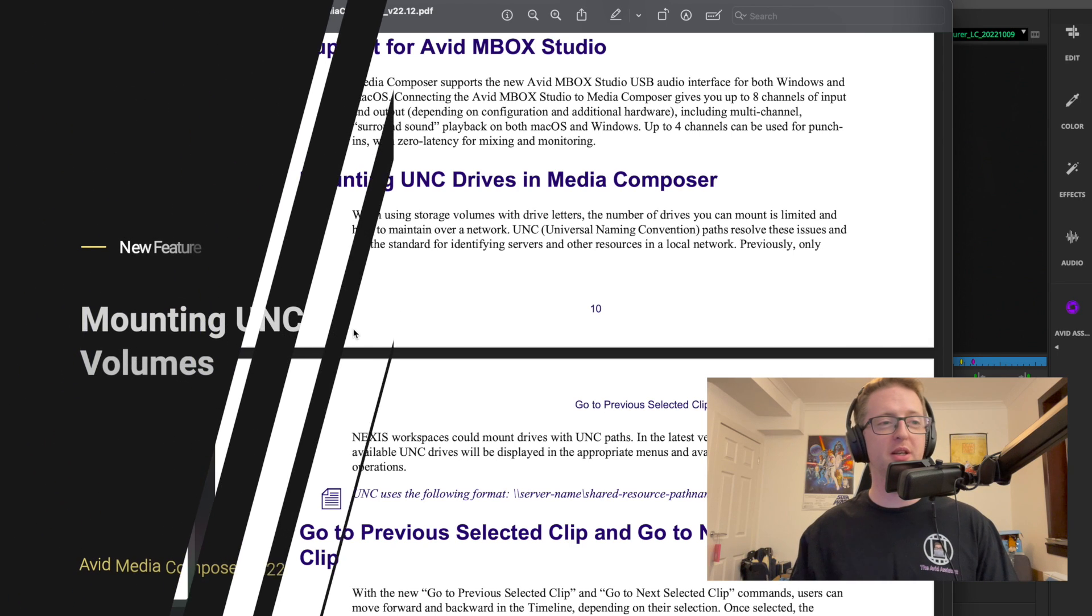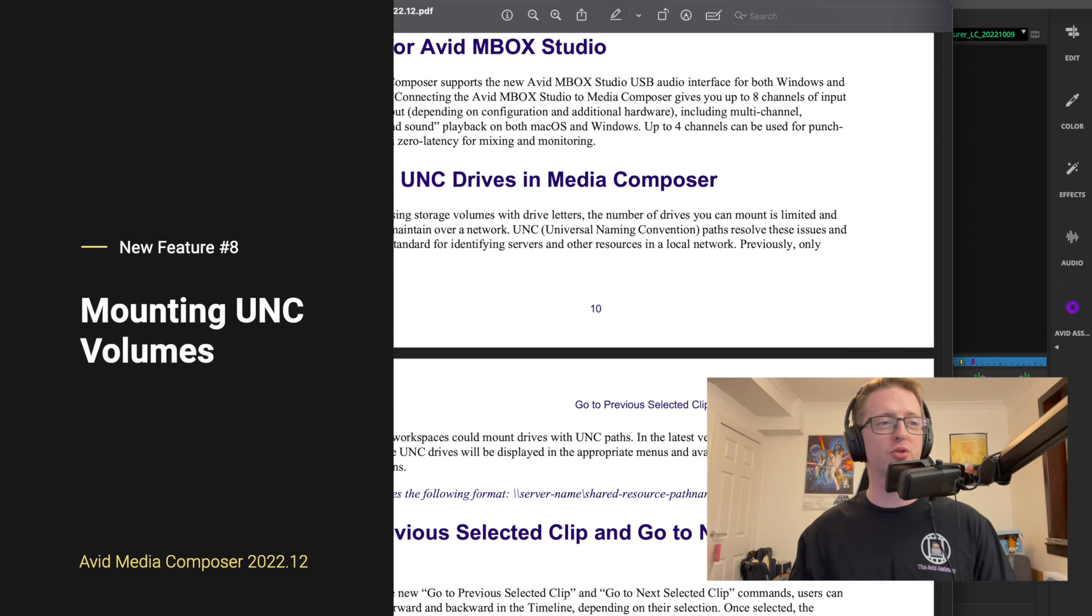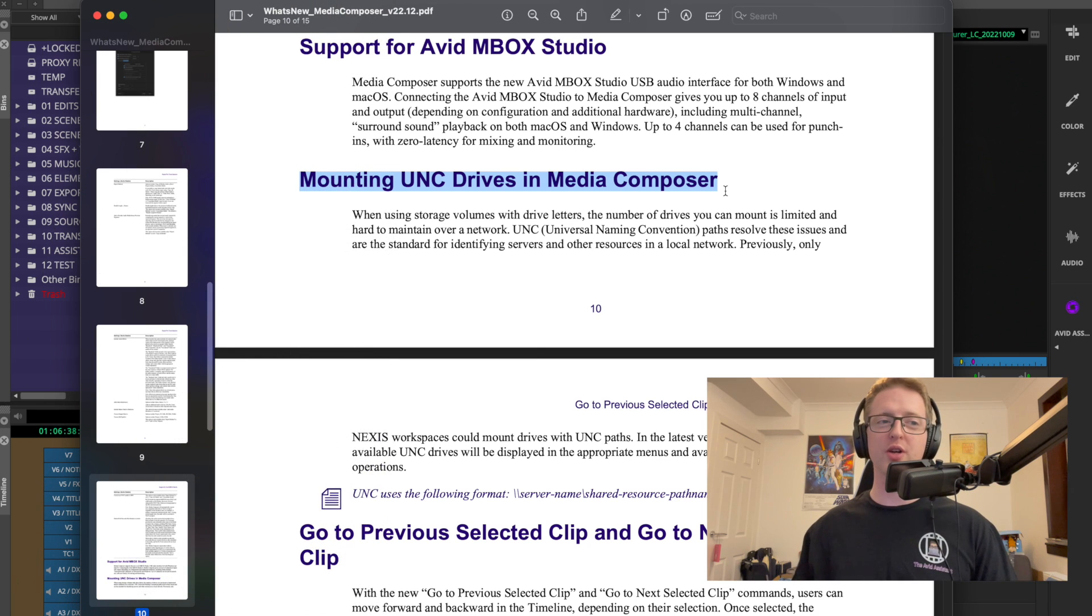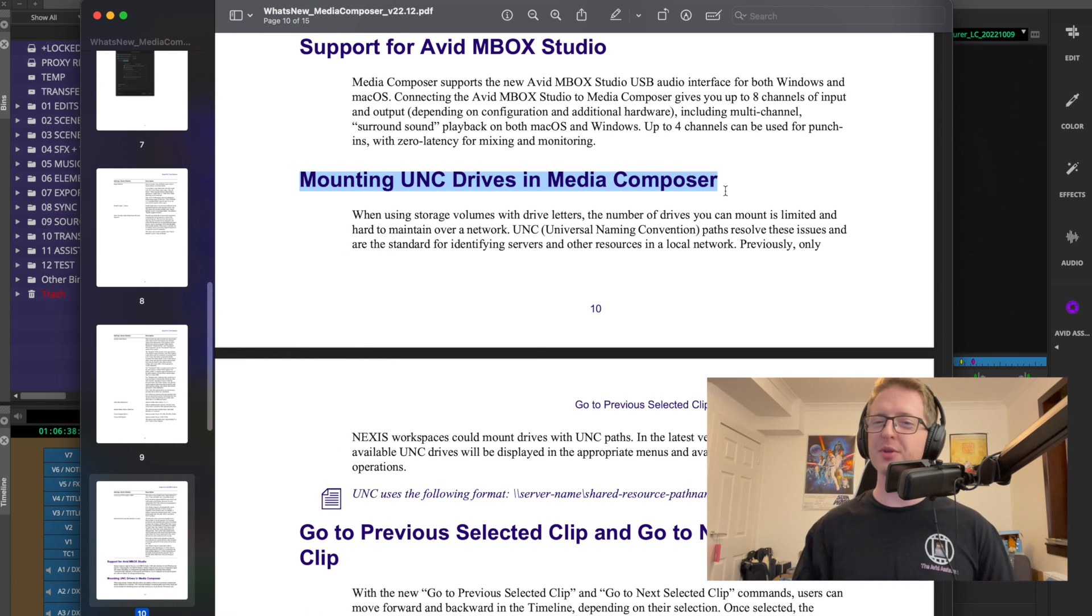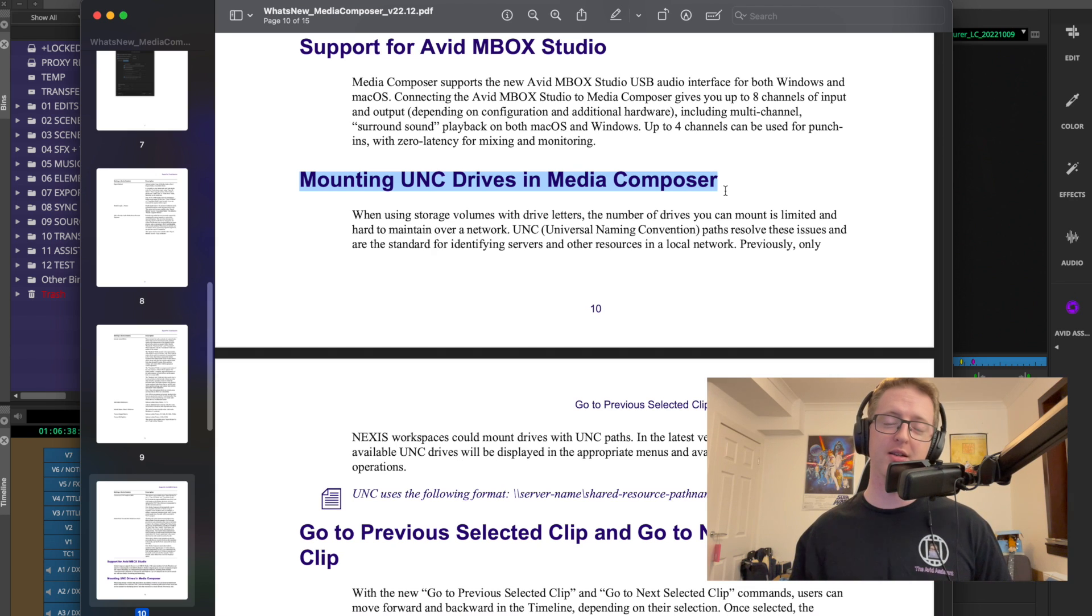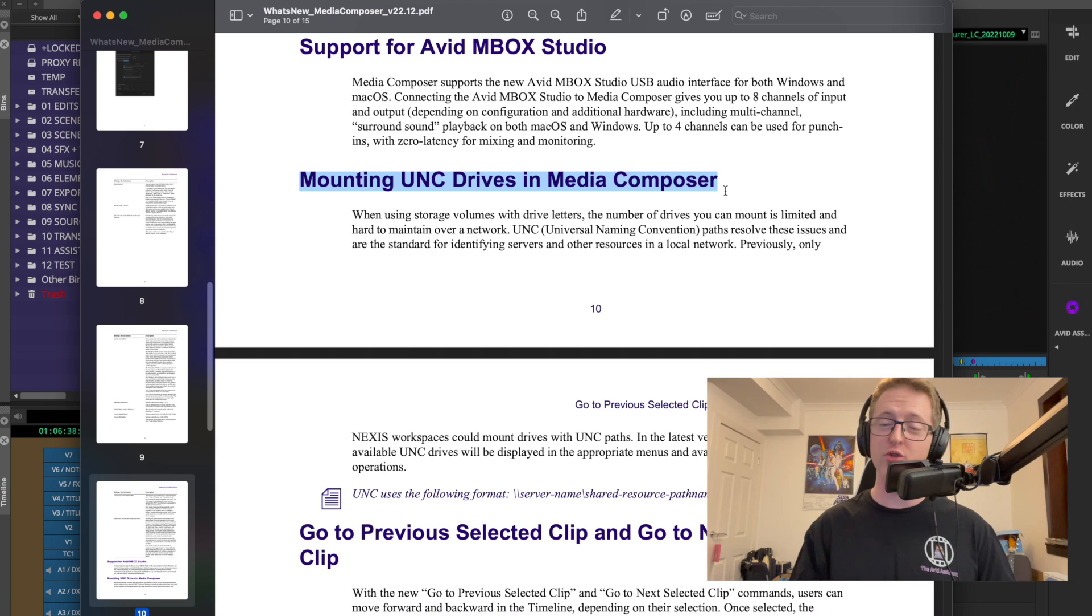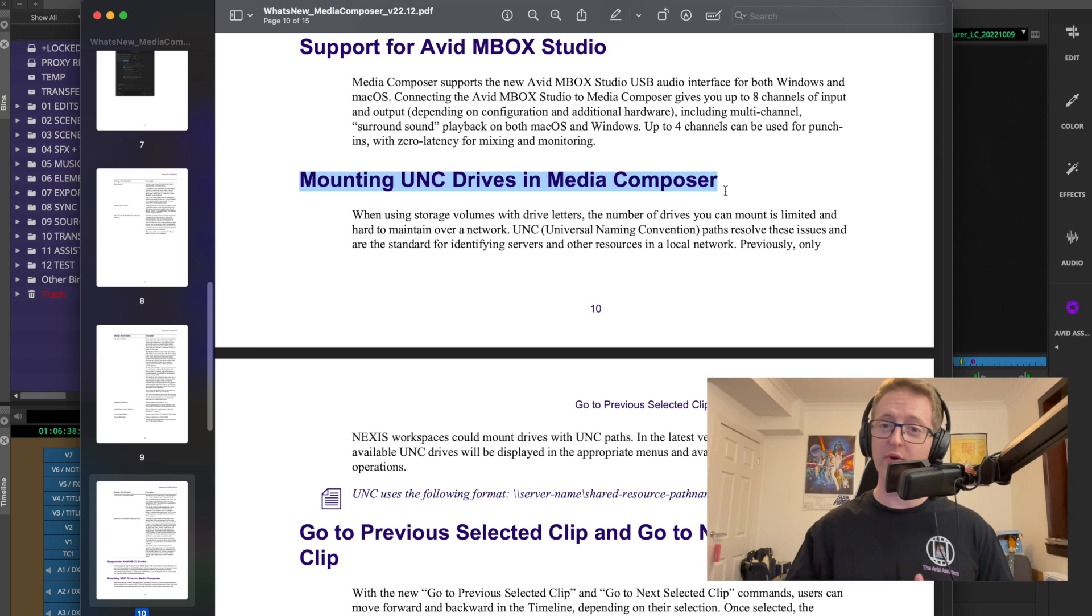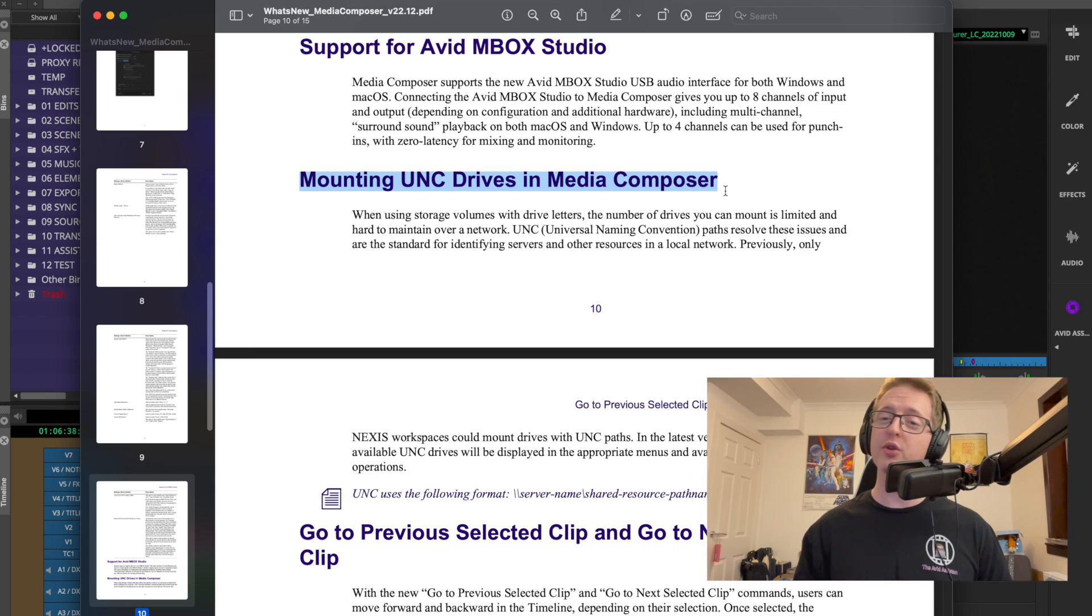Now while I have this PDF up, I'll also show you that we now have the ability to mount UNC drives in Media Composer. This is something that previously we could do through the Nexus client. So instead of assigning drive letters we could use universal naming convention for our volume mounting on Windows, but now you'll be able to do this with volumes not connected via a Nexus.